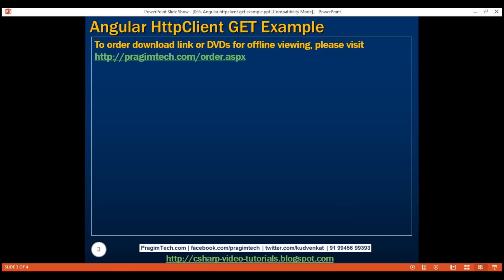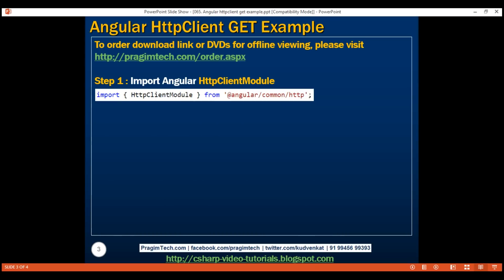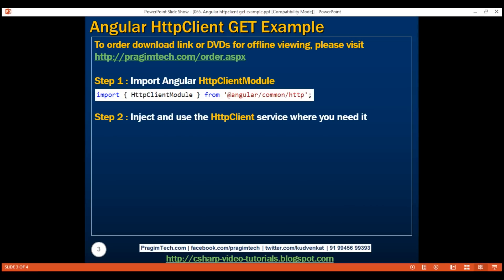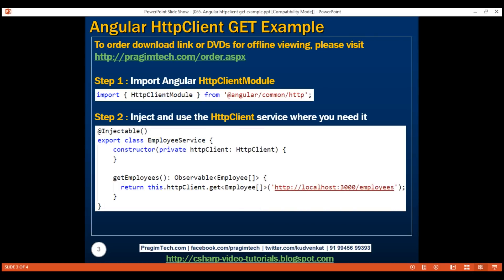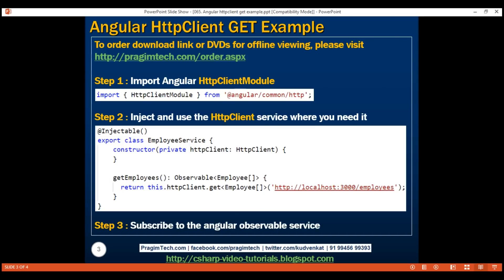Three simple steps to use the new HTTP client service to issue calls to server-side RESTful services. First, import the Angular HttpClientModule — we typically do this in the root application module, app.module. Next, inject and use the HttpClient service in the component or service where you need it — in our case, the employee service. Finally, subscribe to the observable, otherwise the service method will not be called. One exception: if the observable service is being consumed by a resolver, the resolver service will subscribe to the observable automatically.